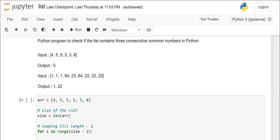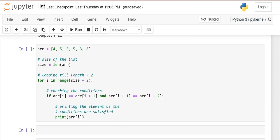See the logic. Here I wrote the code. I have taken the array: 4, 5, 5, 5, 3, 8. Here I am finding the size of the array. Size of the array is equal to the length of the list. So how many elements are there? 1, 2, 3, 4, 5, 6 — size will become 6.